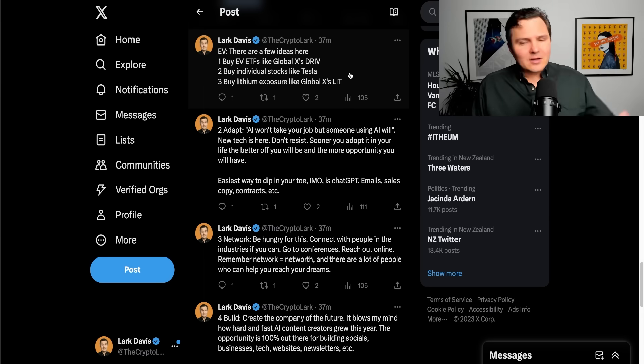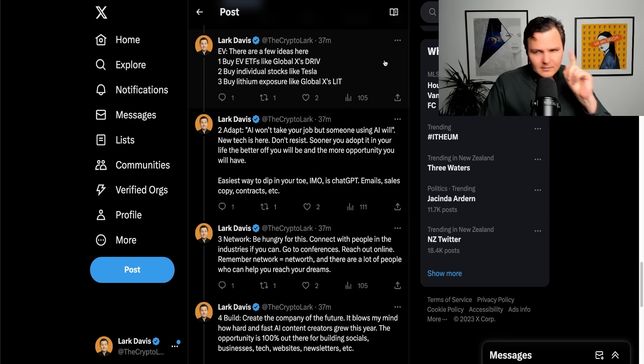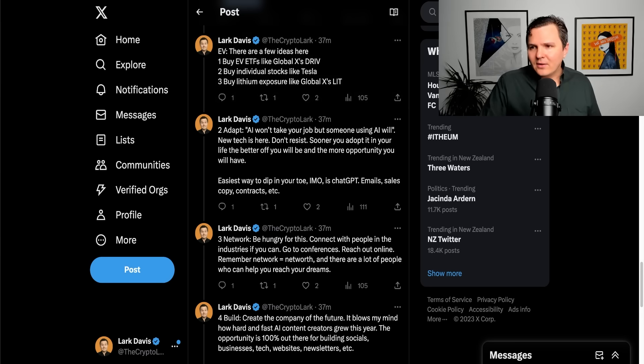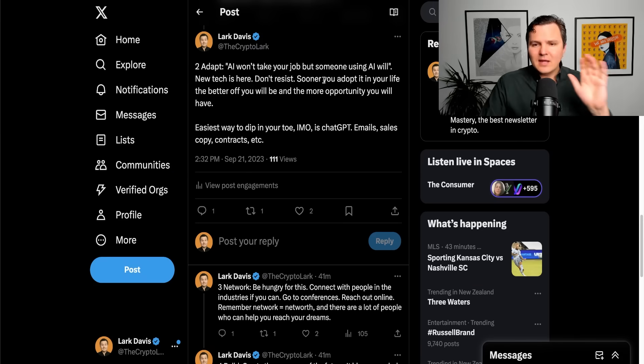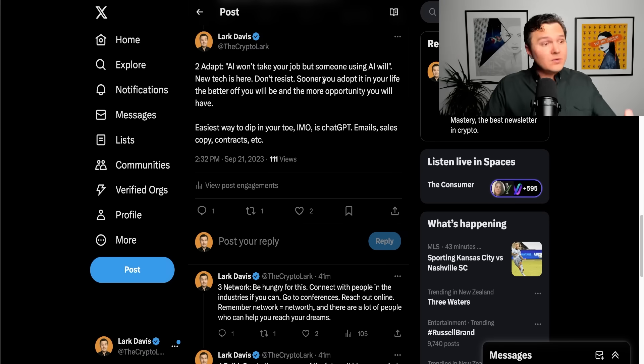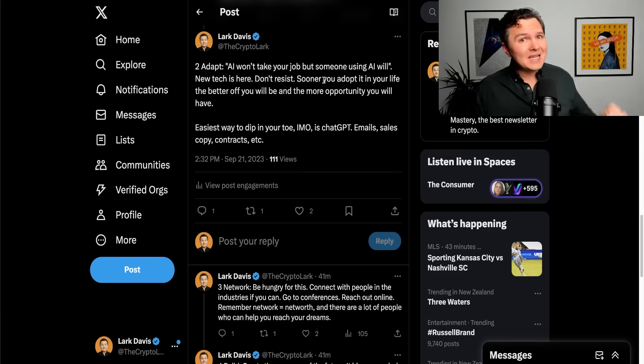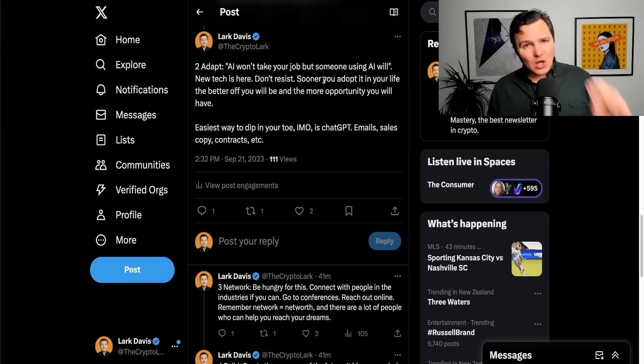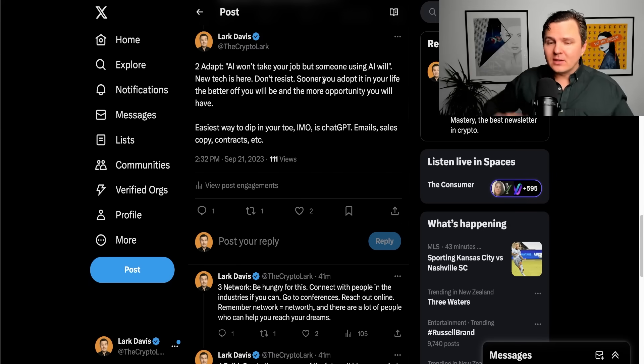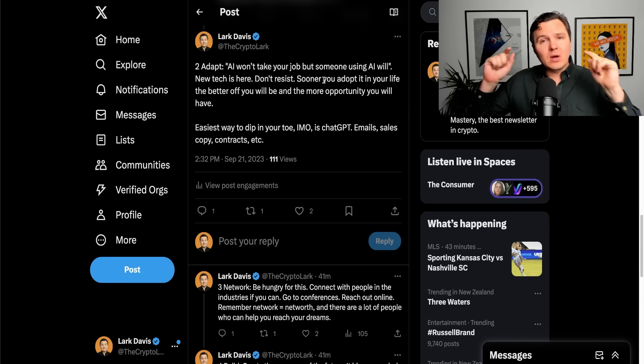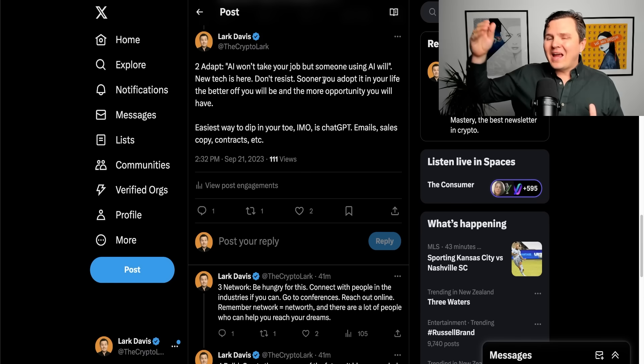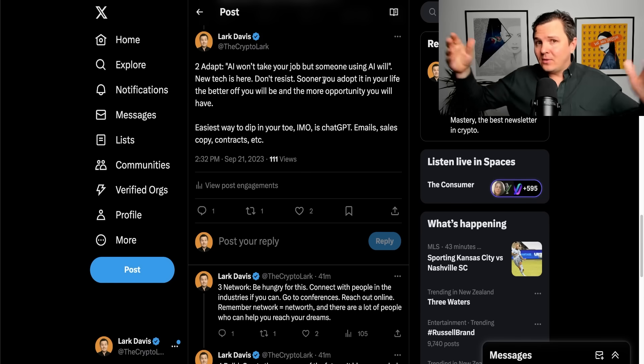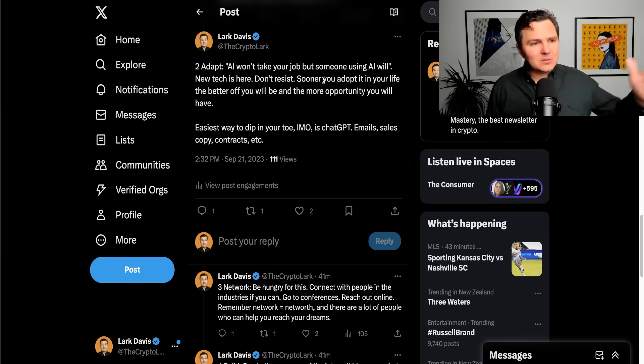So that's how to directly invest. But what about other opportunities? Well, this is an interesting area. I like the quote, AI is not going to take your job but someone using AI will. The new technology is here. Do not resist it. Be an early adopter of this technology. The sooner you adopt it in your life, the sooner you adopt it in your work, the better off you're going to be and the more ahead of other people you're going to be.